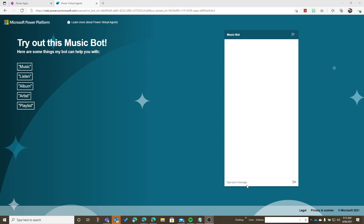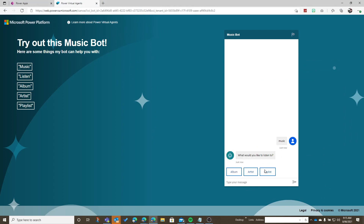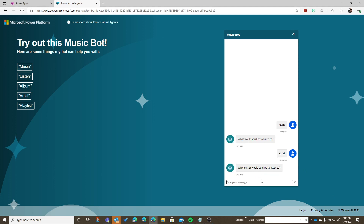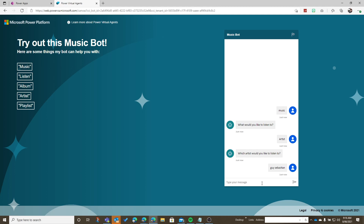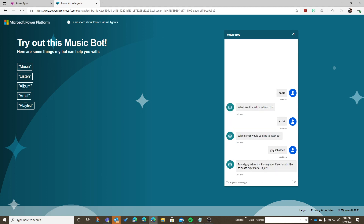I can actually do things like type 'music' and it'll ask me what I would like to listen to. I might like to listen to an artist today, so I will specify an artist. I'm going to choose Guy Sebastian, a local Australian artist, and once I do that it basically plays Guy Sebastian music directly from Spotify.